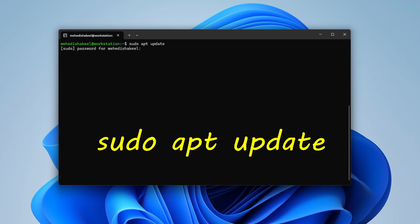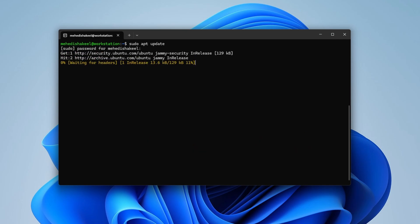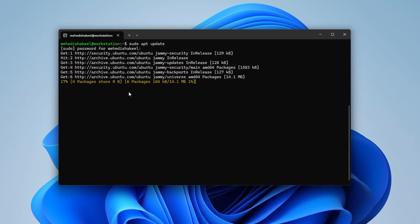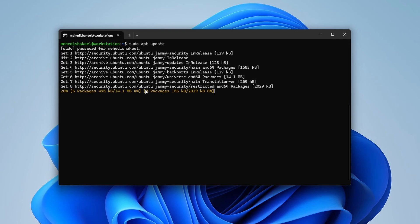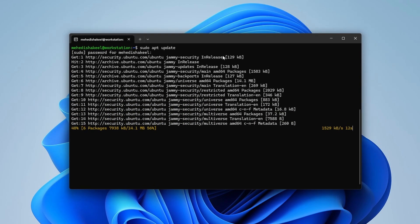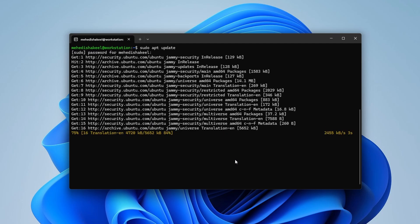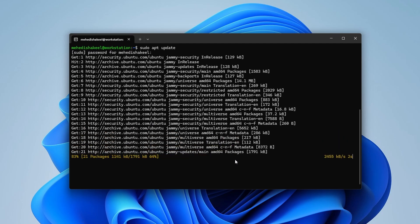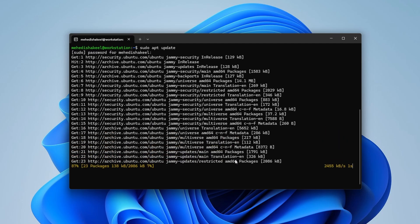Press Enter, provide your root password, and press Enter again. It will update the Ubuntu Linux packages. So right now we are inside Ubuntu Linux running on our Windows computer — this is how you install Linux using WSL.